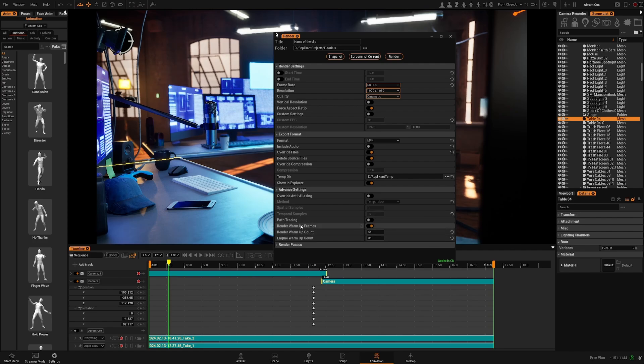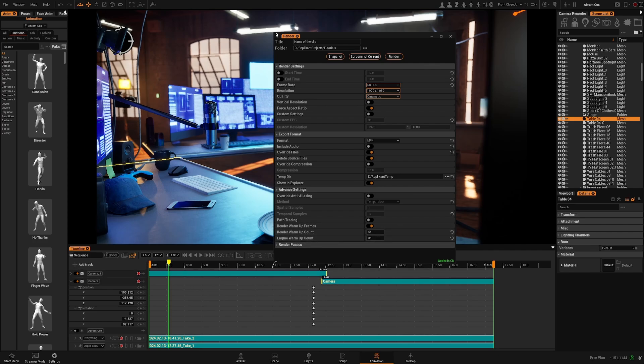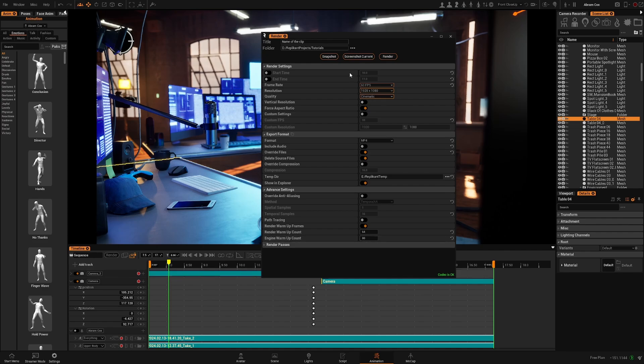Then you have the render warm-up frames. So what this does is prepare the engine to render the first frame before it starts the proper rendering. So for example,